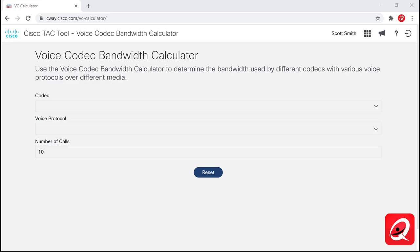In Discovery 9, we're going to take a look at the Cisco VoIP bandwidth calculator — the tool available online. We'll explore the Cisco voice codec bandwidth calculator at cway.cisco.com/vc-calculator and play around with different bandwidth requirements for different scenarios. Discovery 10 will cover configuring regions and locations.